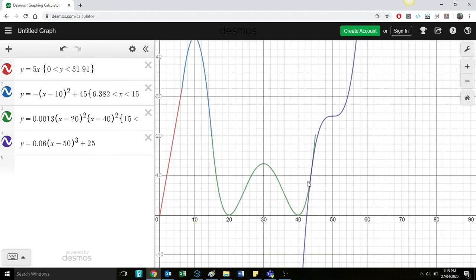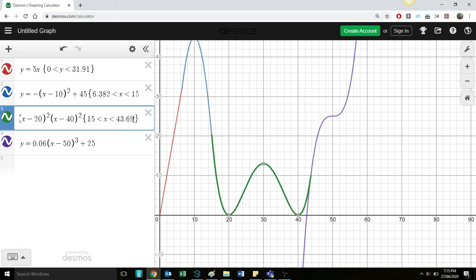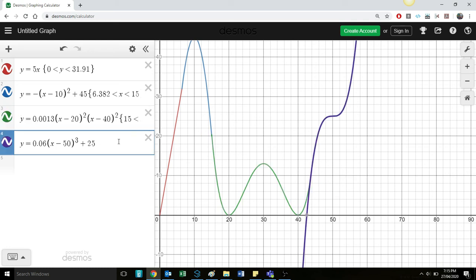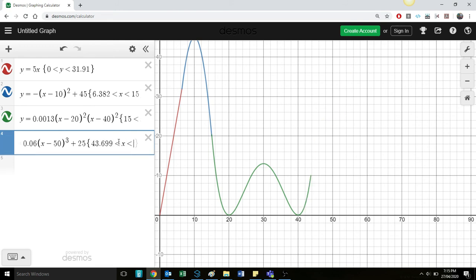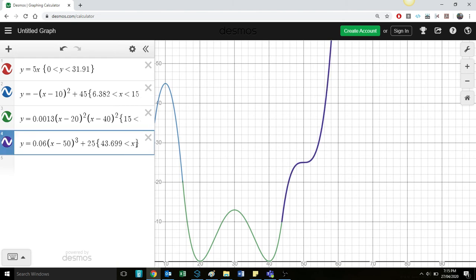So again, we can see the points of intersection. Let's go with this one. And so that is X is 43.699. So firstly, let's go back and fix this one up. 43.699. And then this one we're going to graph over 43.699 being less than X, being less than, and let's stop it at here somewhere, 55.